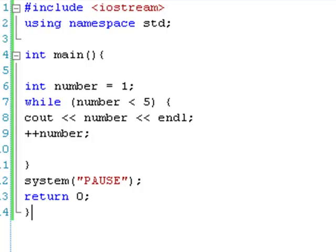Hello and welcome to your 7th C++ lesson. This one's on while loops. In a program, a lot of the time you're going to want to loop things for a certain amount of time. So this is basically one way of doing it.